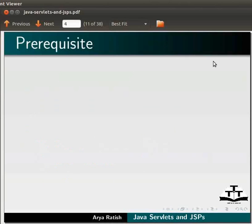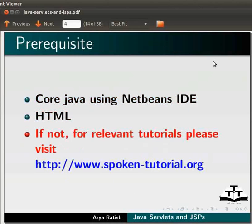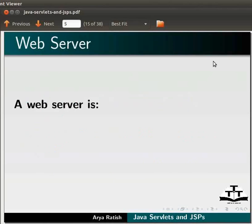To follow this tutorial, you must have knowledge of core Java using NetBeans IDE and HTML. If not, for relevant tutorials, please visit our website. Before moving on to servlets and JSP, let us first understand a web server.